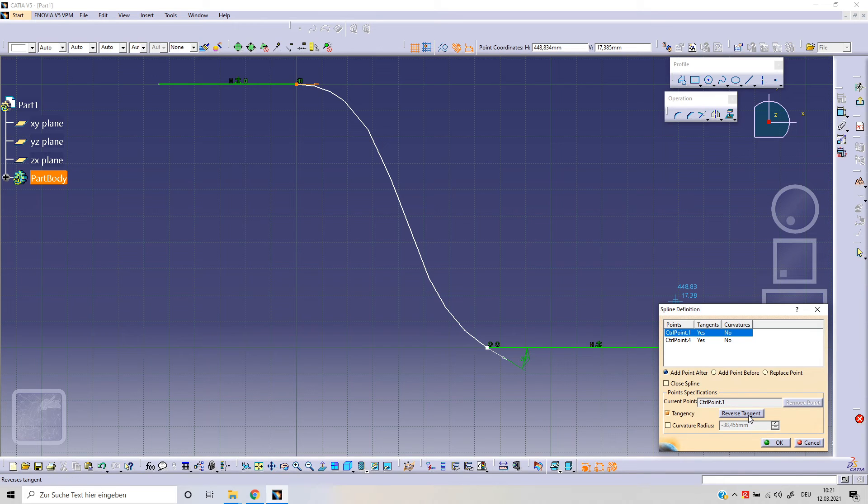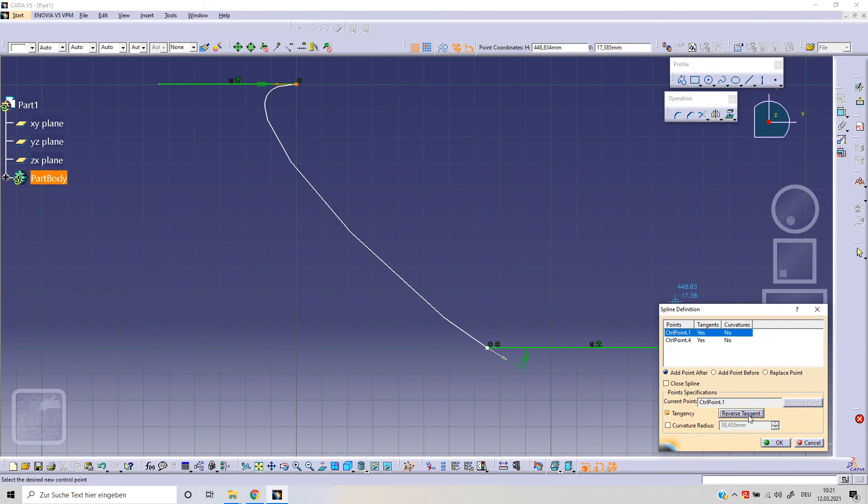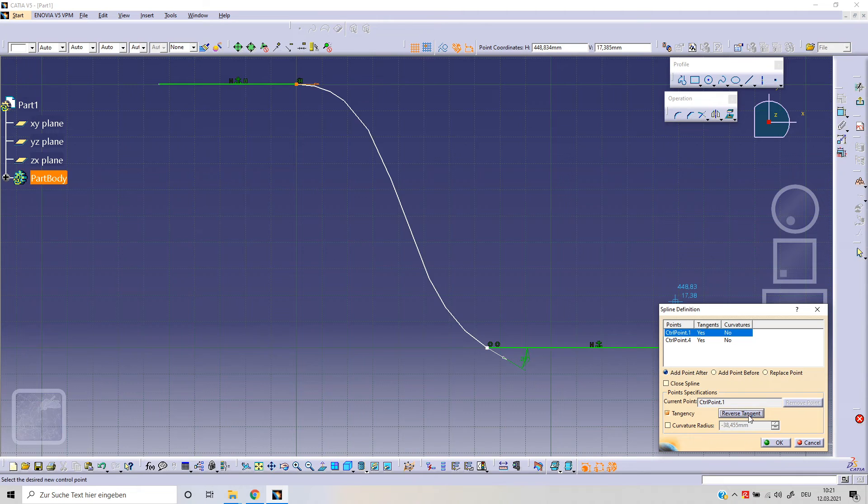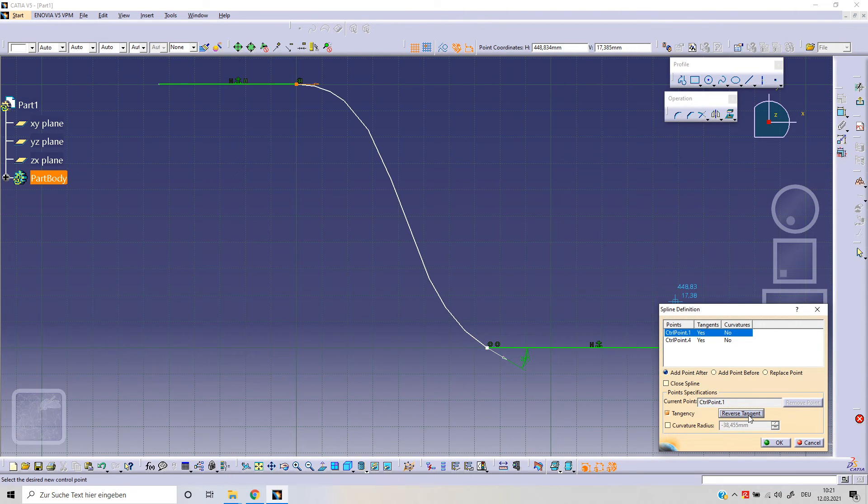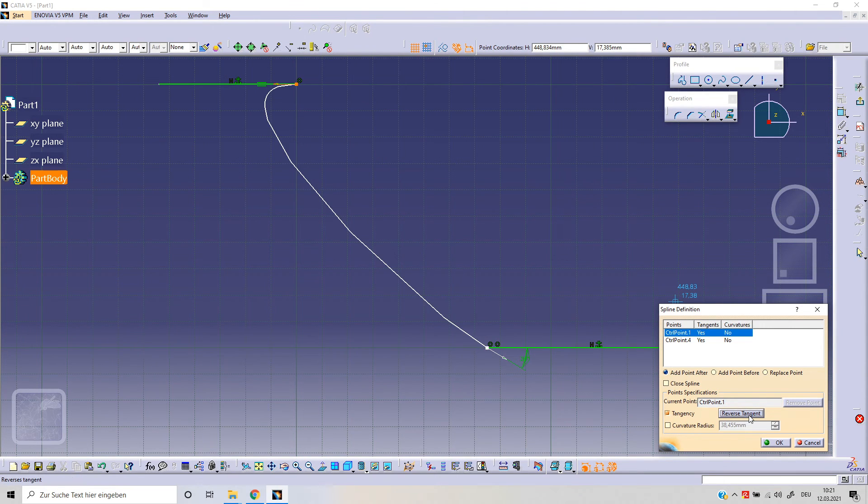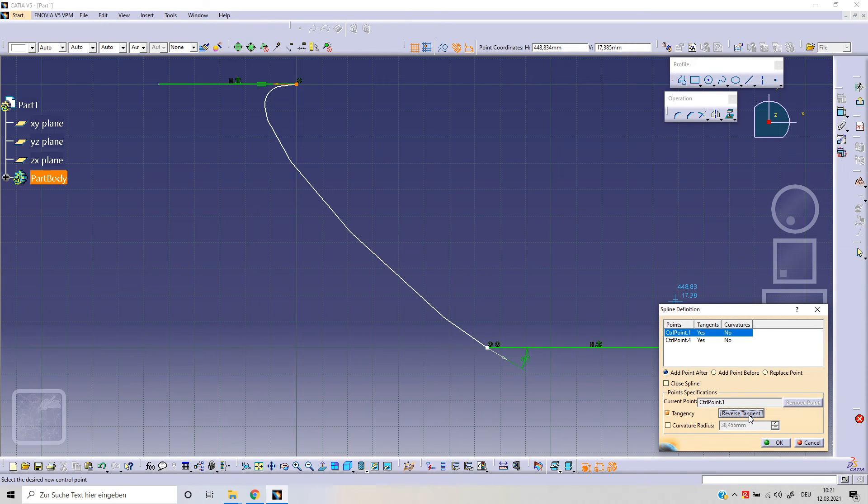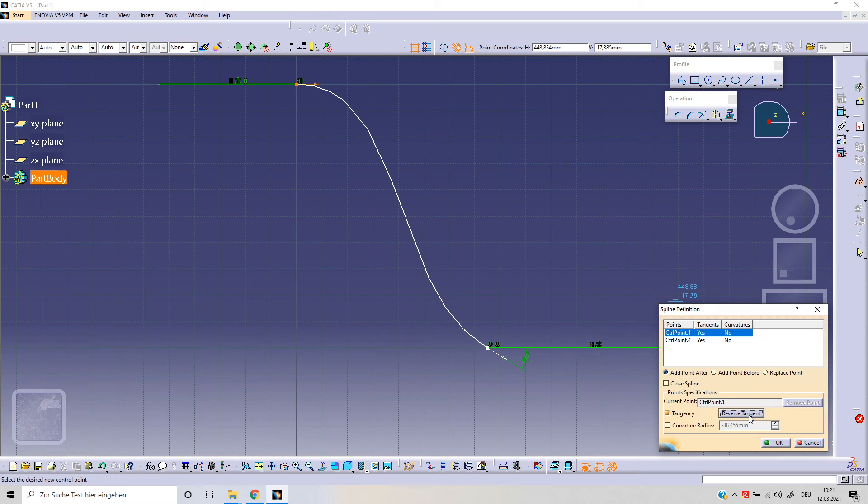We've got the other option, reverse tangent. This is the idea. We can change the direction of our tangent, changing and shaping our spline as you can see here.